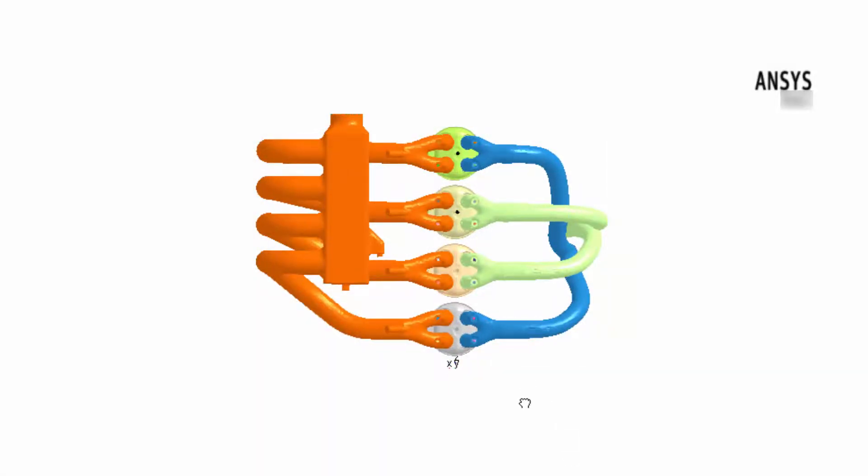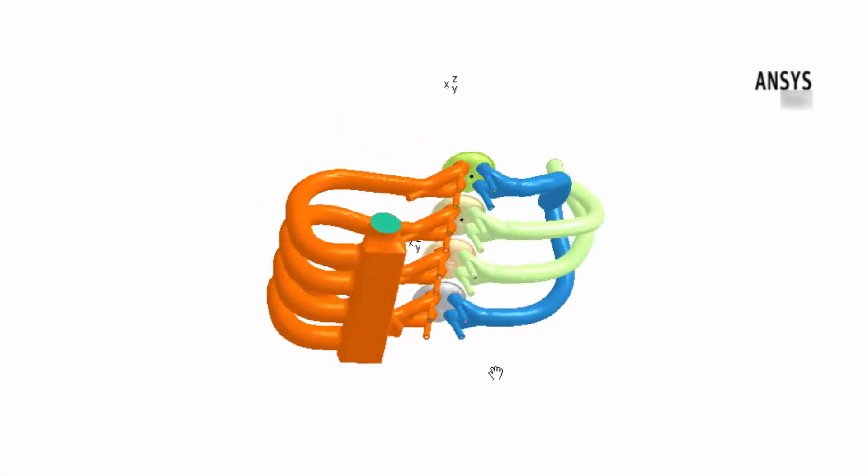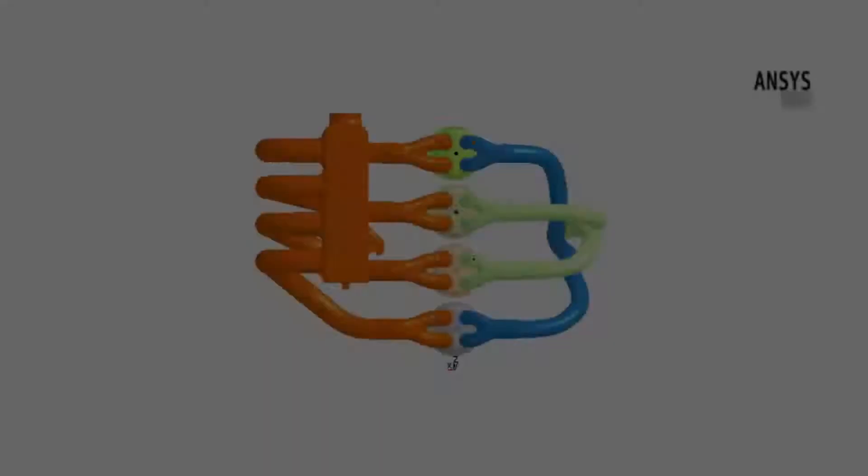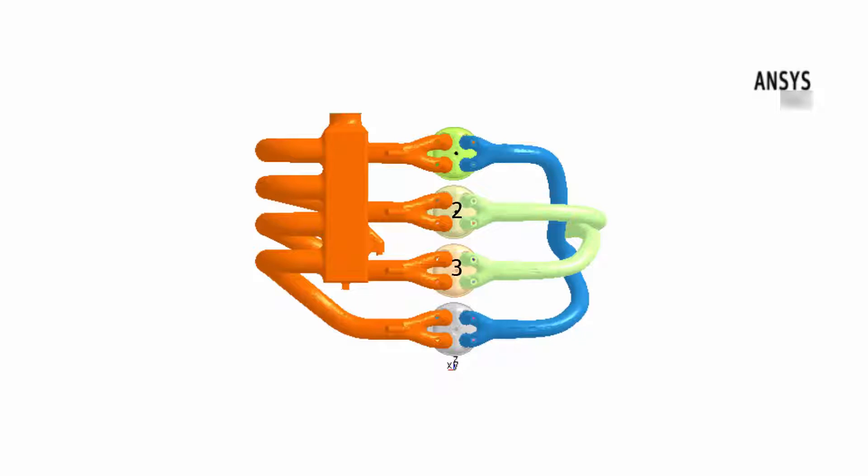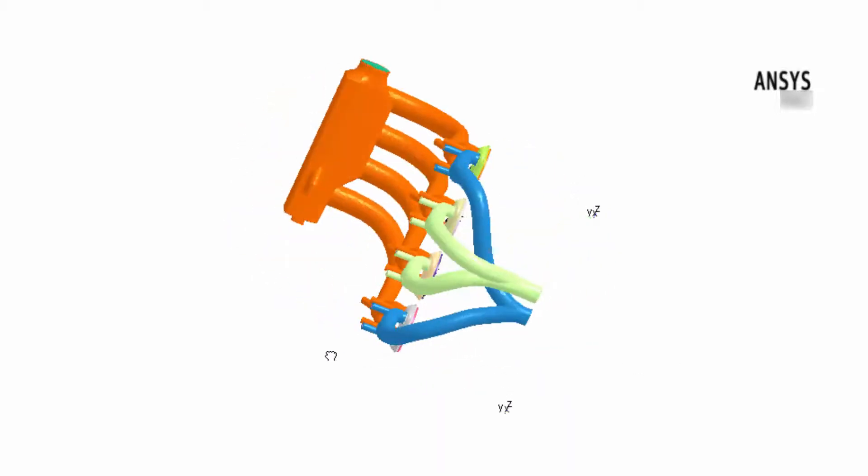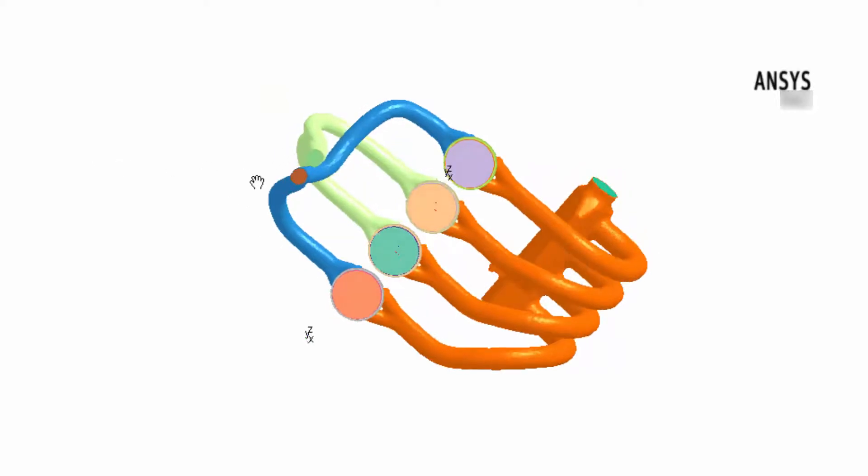Looking more closely at the intake manifold, we can see that they merge into a plenum which contains a single inlet. The cylinders can be broken up into two distinct sets based upon which exhaust manifold they are connected to. Cylinders 1 and 4 are connected to the blue exhaust manifold, while cylinders 2 and 3 are connected to the light green exhaust manifold. Each exhaust manifold contains an outlet boundary.